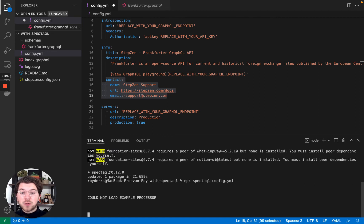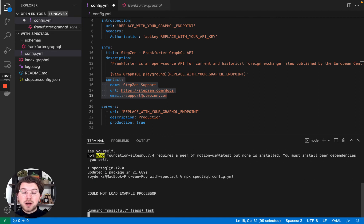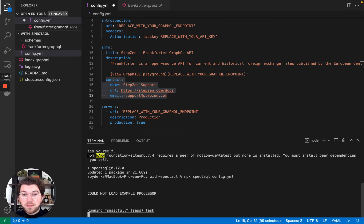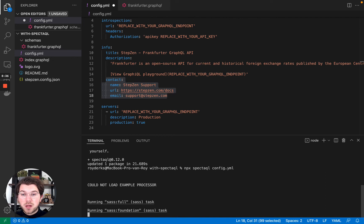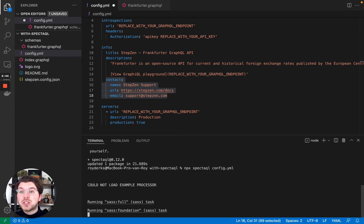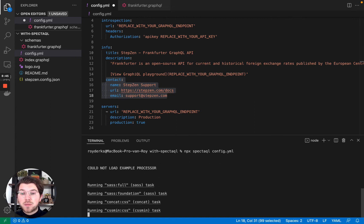Now SpectacQL will start creating the static documentation for me. This will create a new directory inside my project which will hold all the files needed to render the documentation. So let's wait for the CLI to finish. Pretty soon you'll be seeing that a new directory called public will be created inside my project.